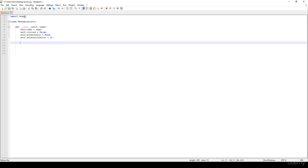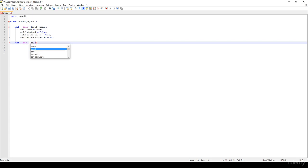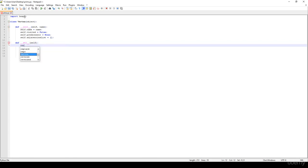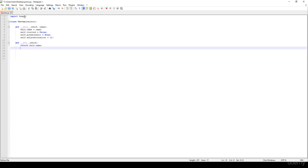We are going to have a toString method basically, so def str. So whenever we print out this object, then we are going to print out the self.name.